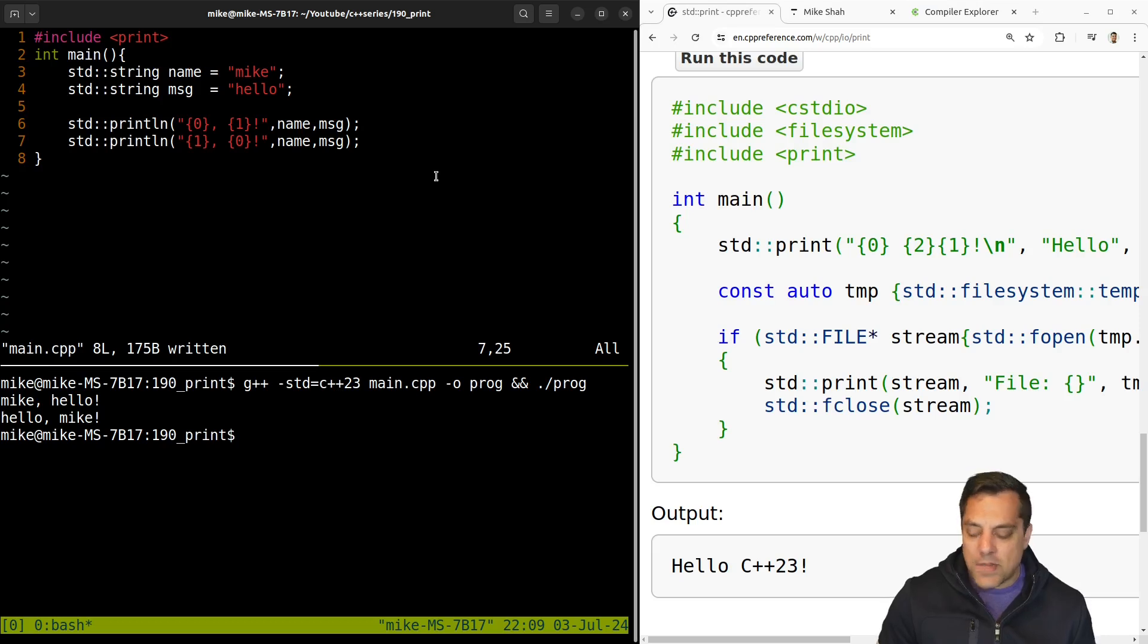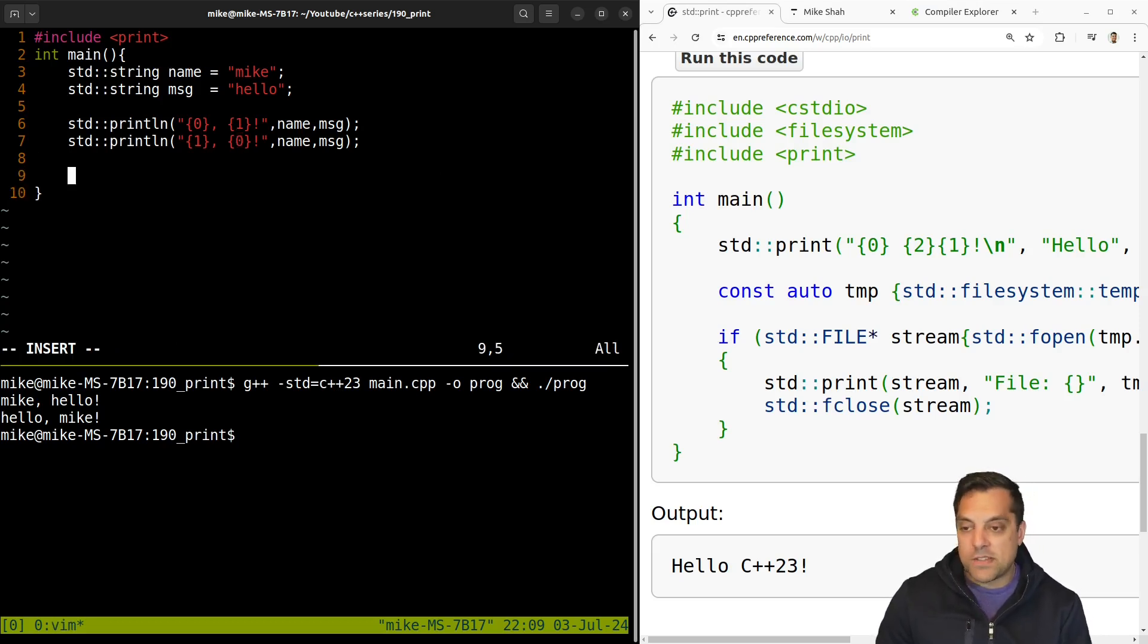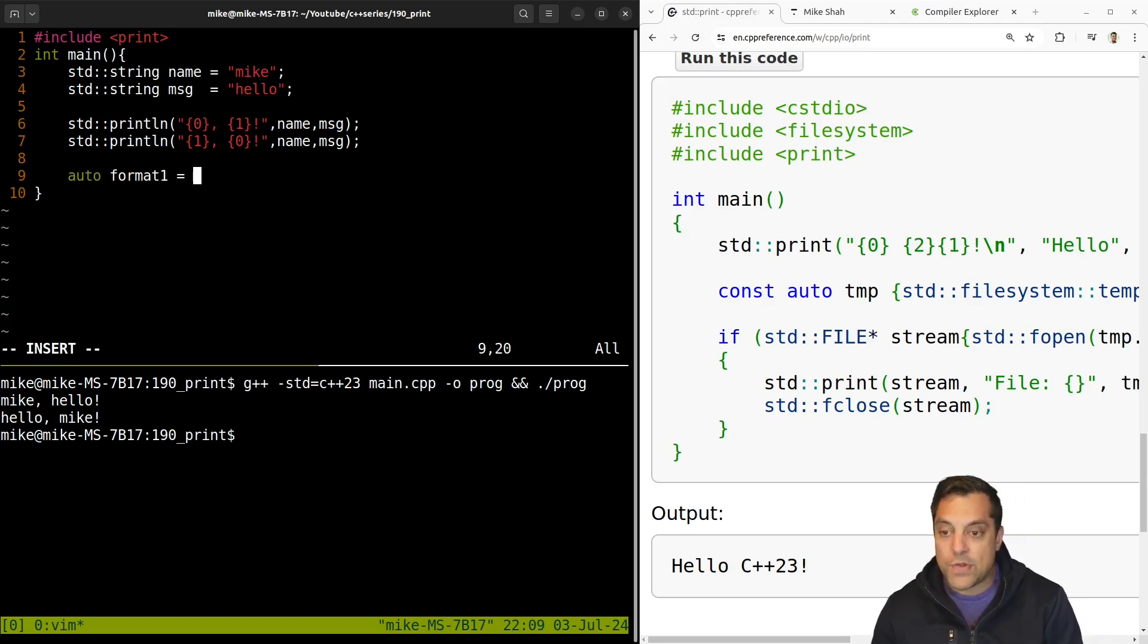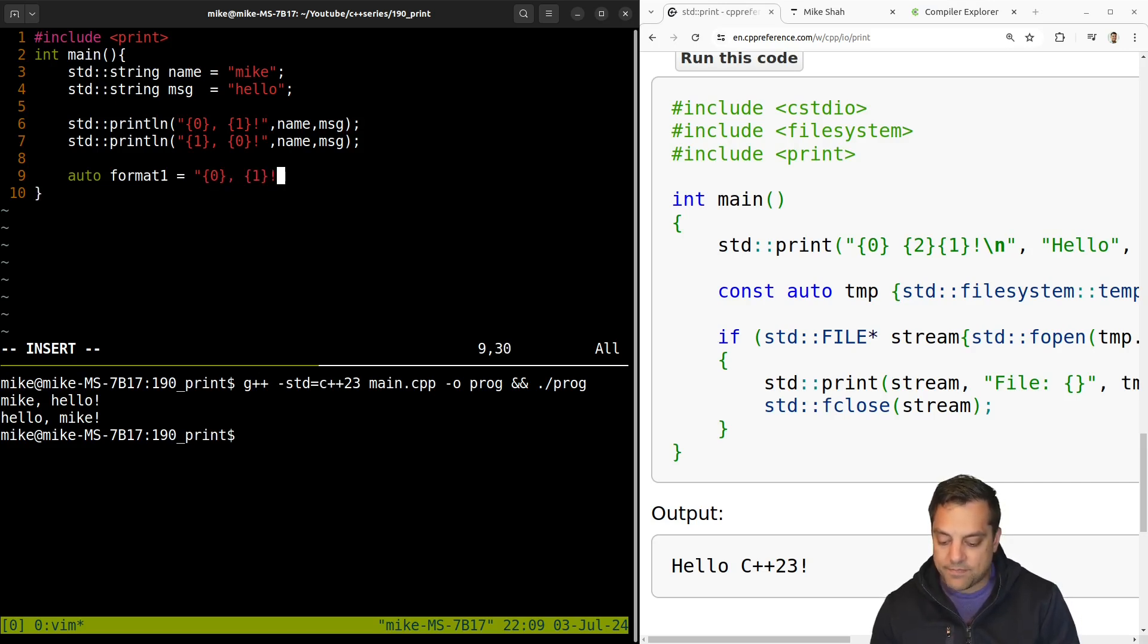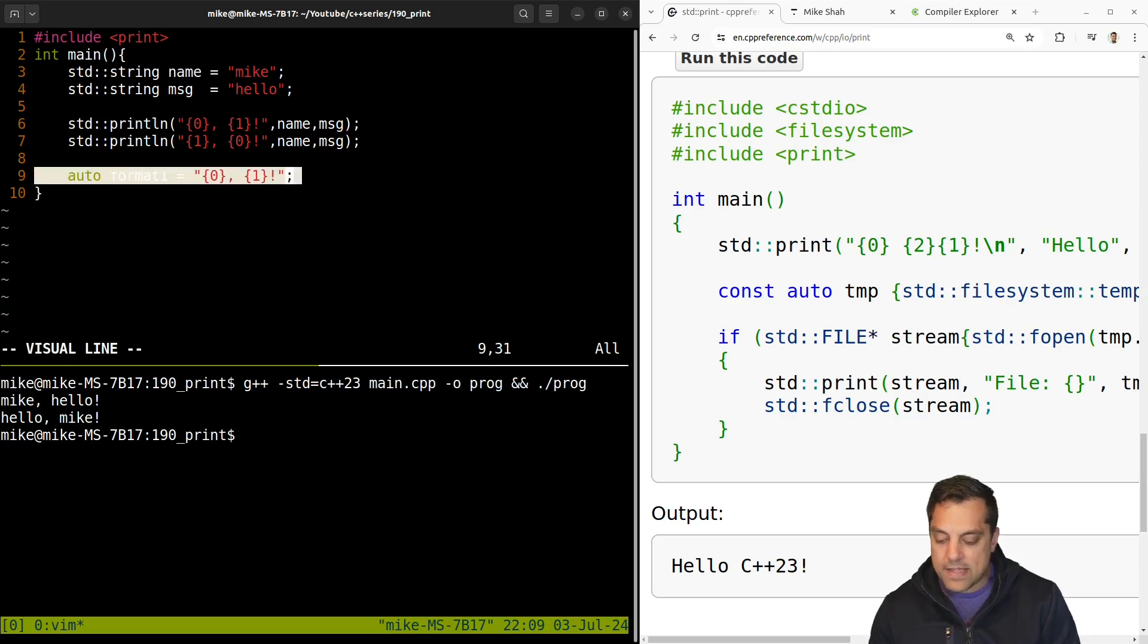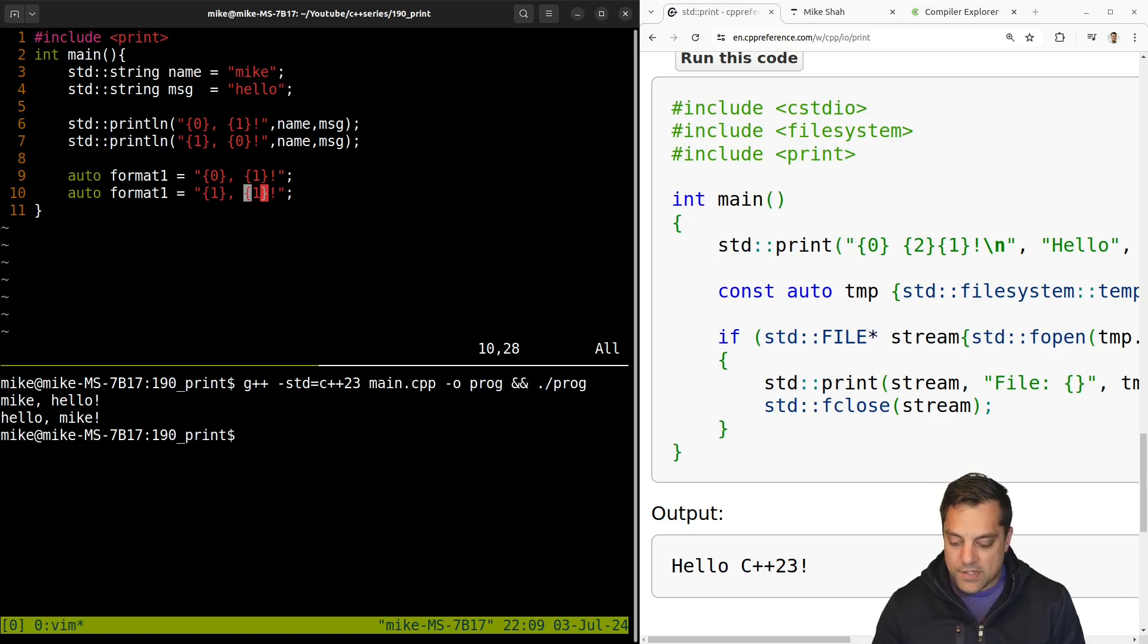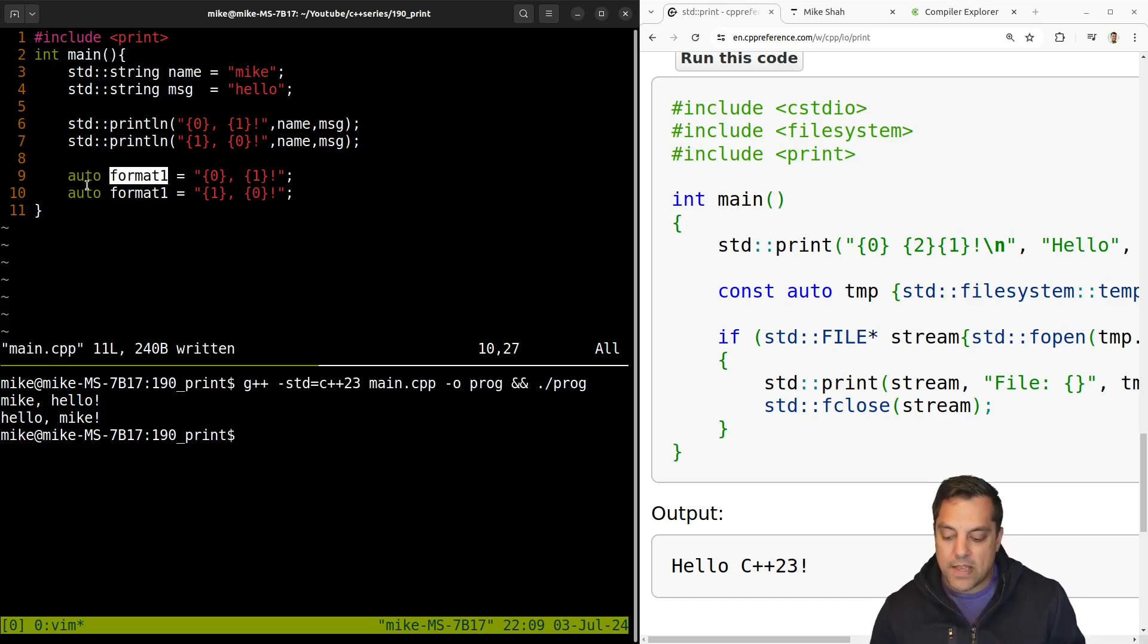And we can also do some other interesting things here, since we're able to use the format strings when we're just printing stuff out. And what I'm going to do here is I'm just going to use auto here. Let's create a few different sort of format strings. In fact, I'll just take the same thing that we have here, something like this.